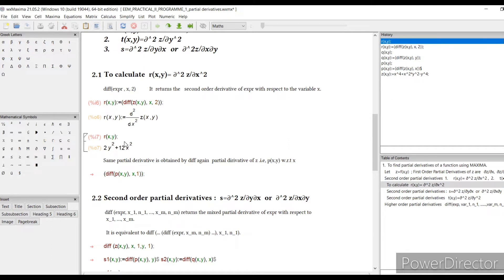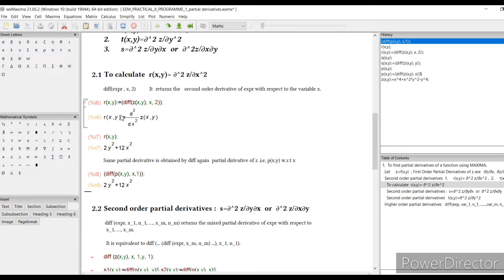You can also calculate this by sequential differentiation. Since p is already the first derivative with respect to x, you differentiate p again with respect to x. The notation is: diff(p(x,y), x). This is the manual approach — first differentiate z to get p, then differentiate p with respect to x again. The answer is the same in both cases, confirming the result.